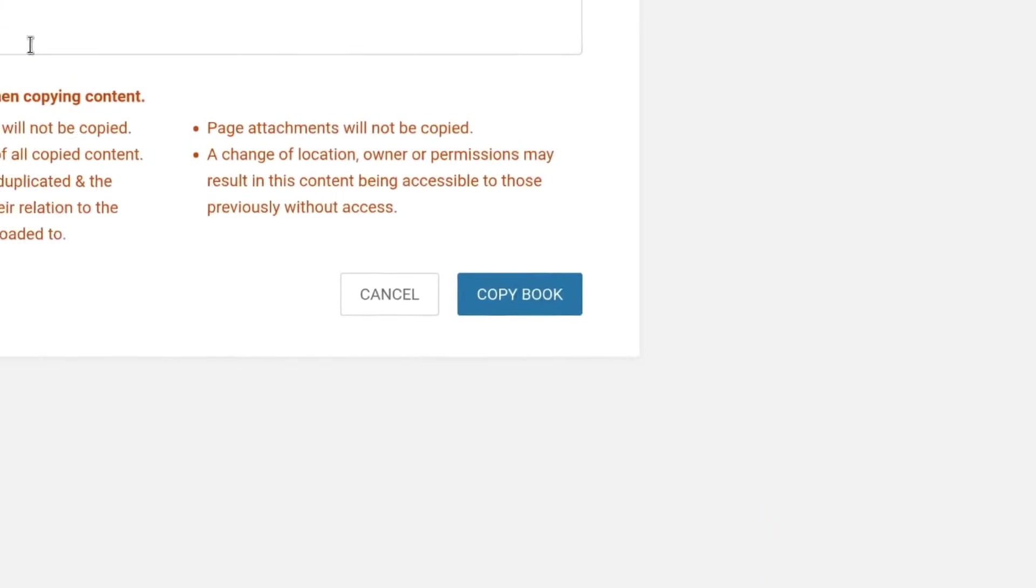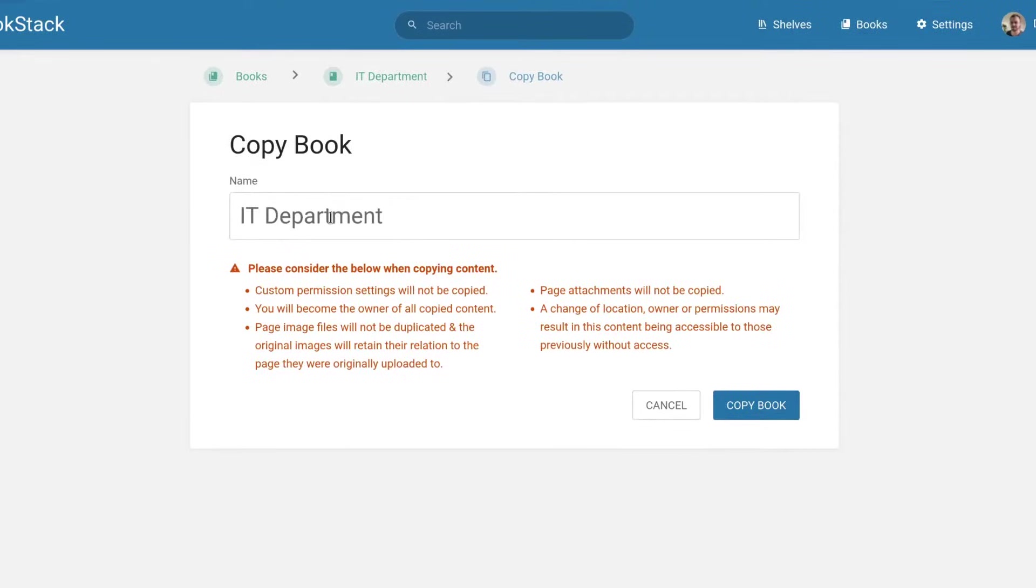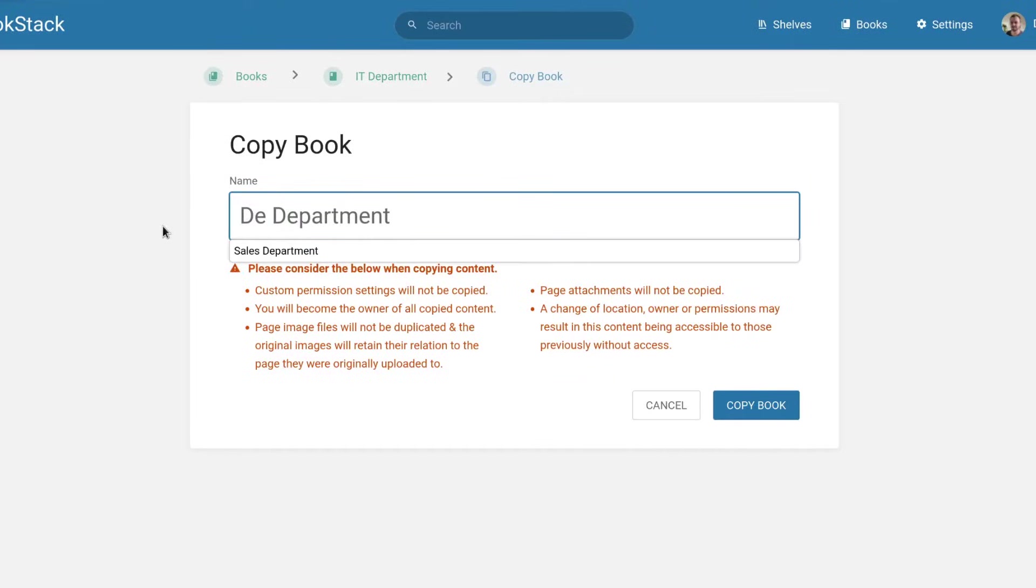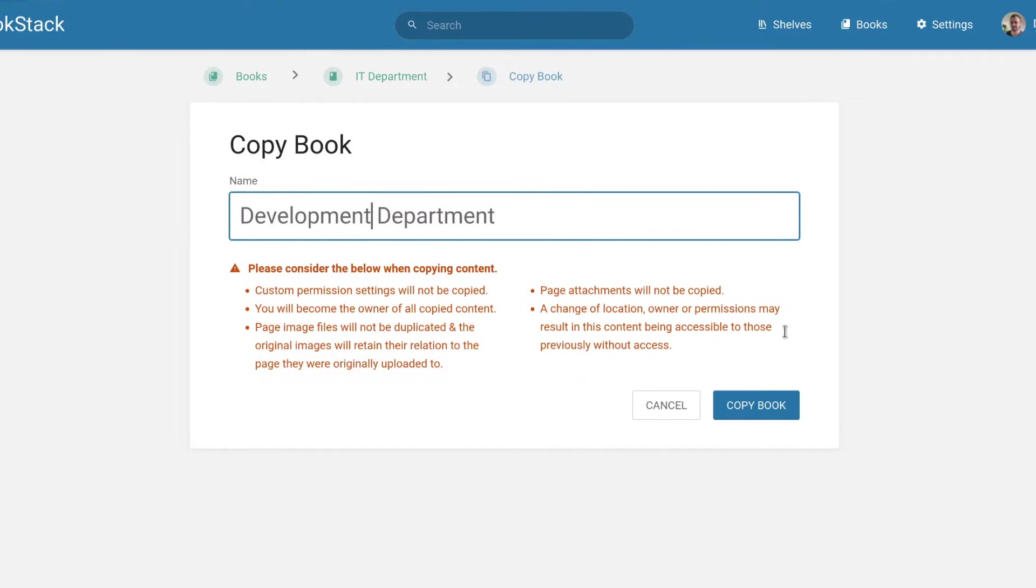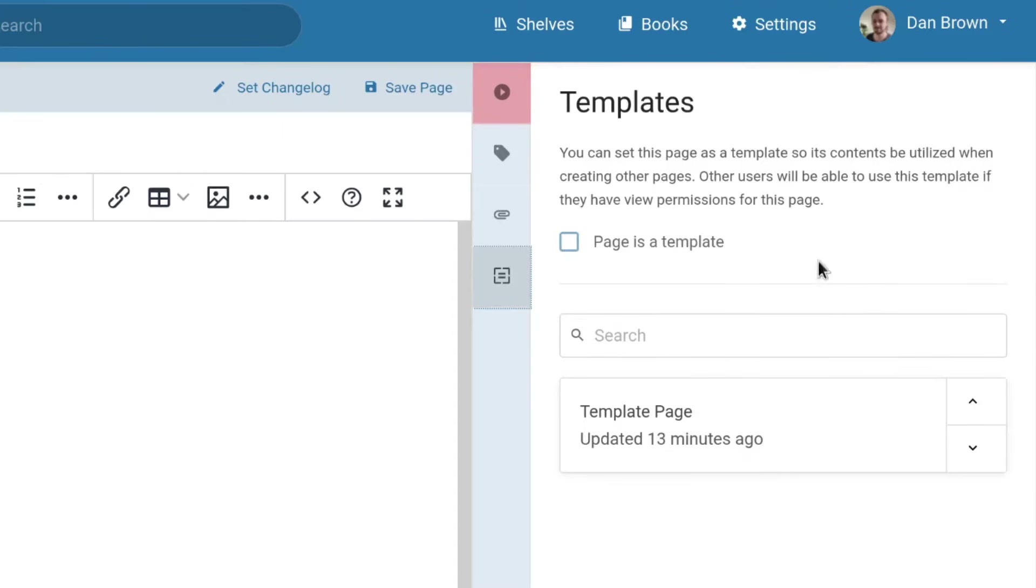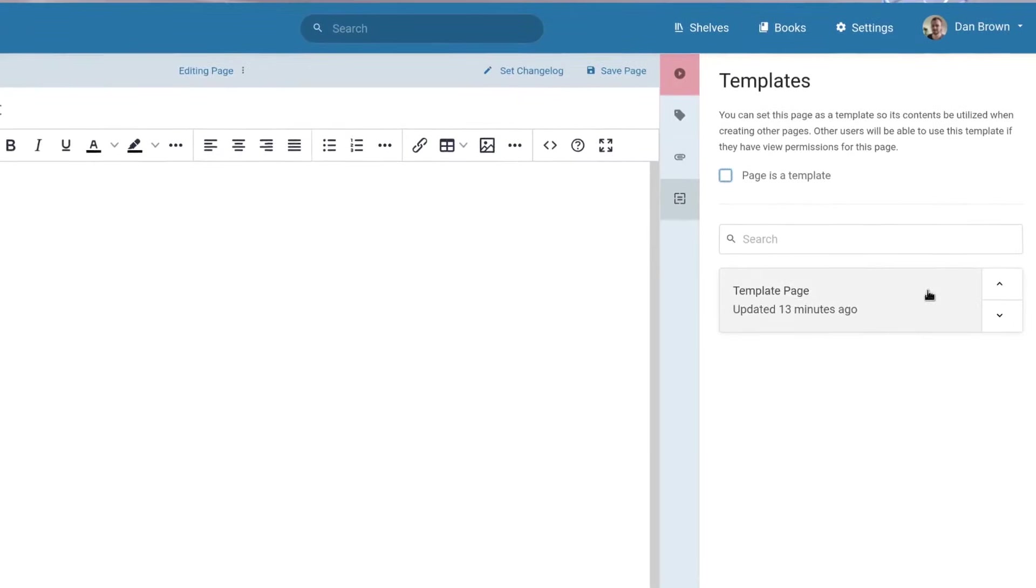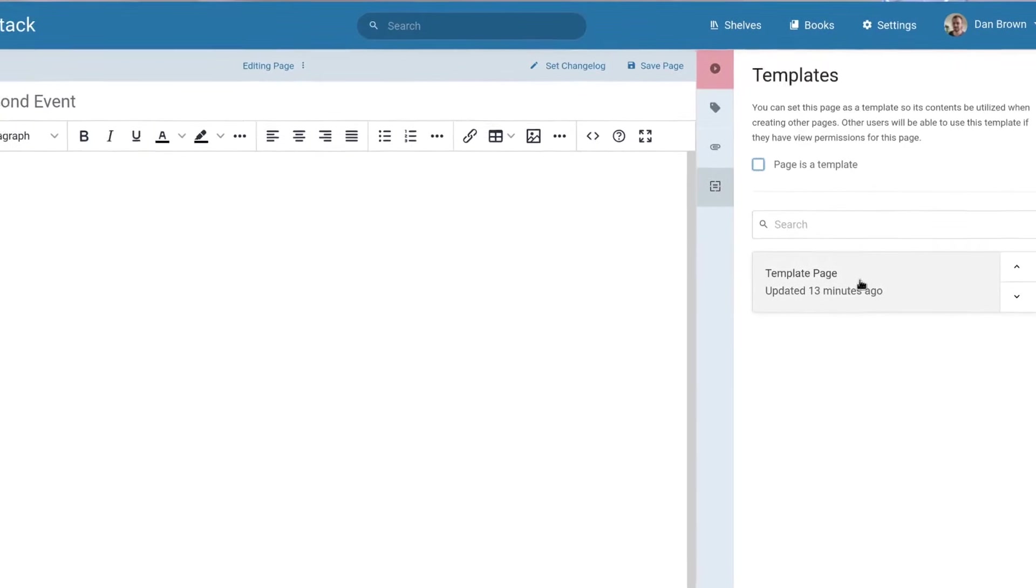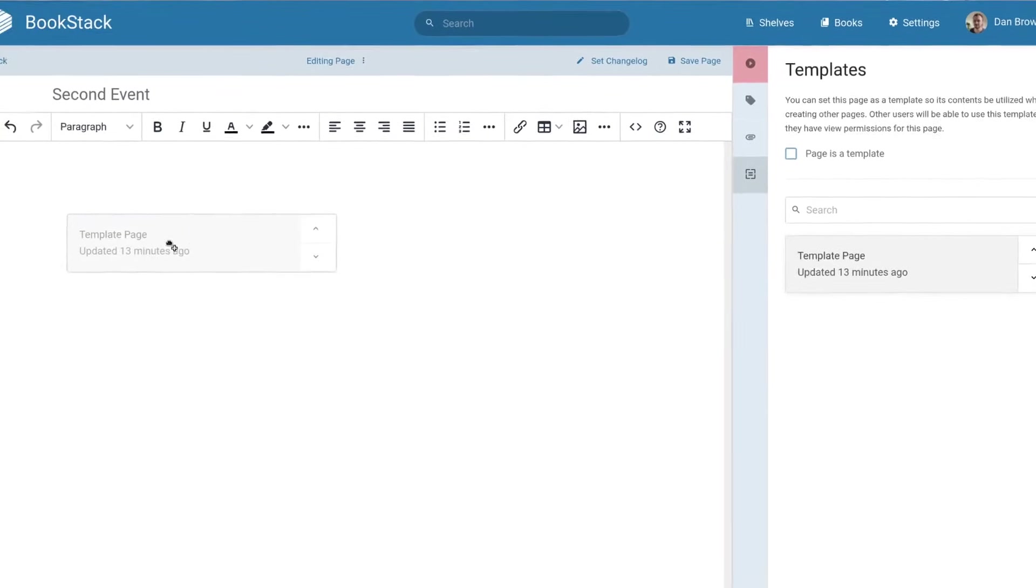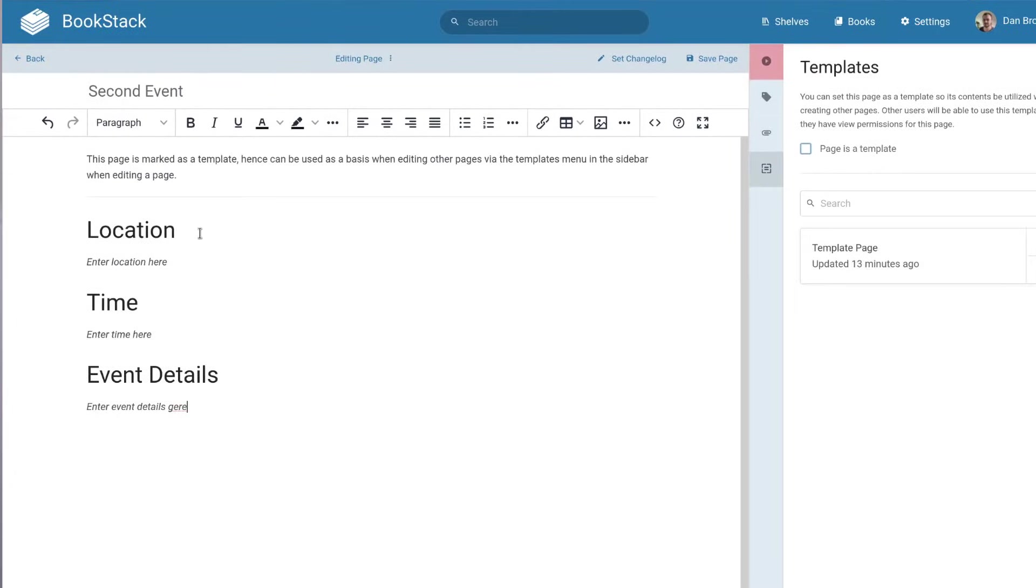You can copy entire books and chapters in addition to pages within the system, which can act as a simple large-scale templating system. Speaking of templating, pages can be specifically marked as a template which allows their content to easily be inserted into other pages during editing.